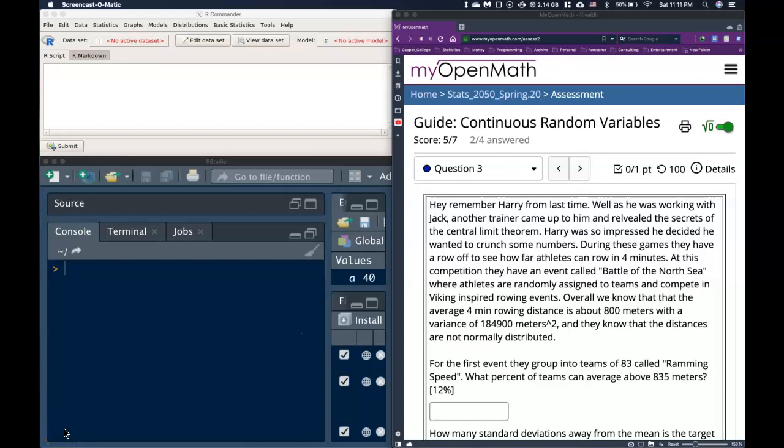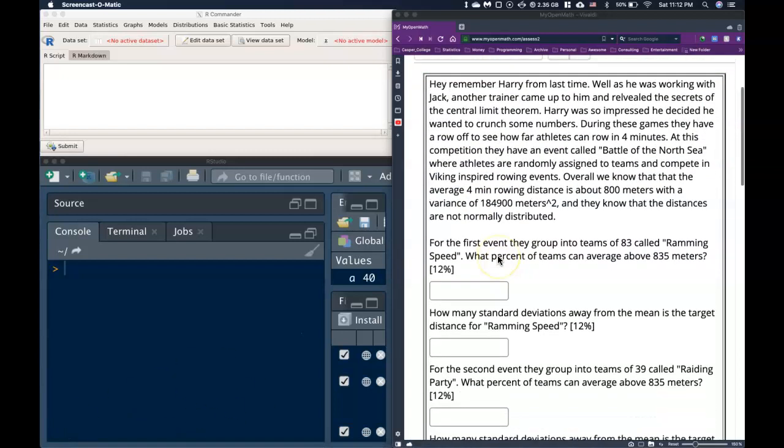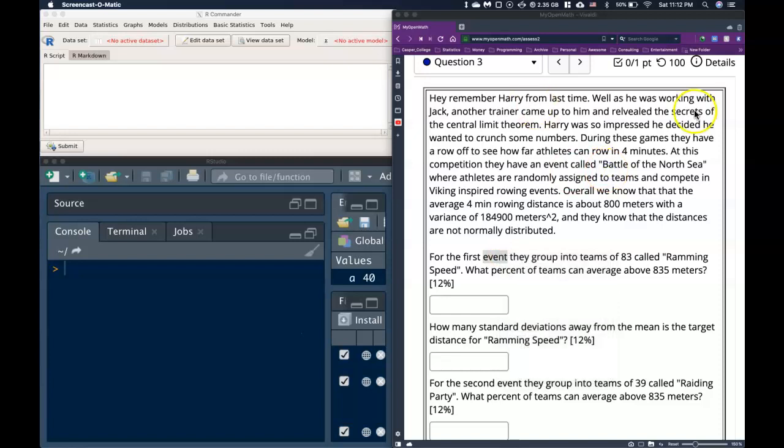Hey everyone, let's go ahead and do another guide video on our continuous random variables. This time we're going to introduce the ideas of our central limit theorem. Remember, one of the big differences here is that instead of talking about the distributions of a single measurement, we want to talk about the distribution of a sample — or more than just one. Harry from last time was working with Jack when another trainer came up and revealed the secrets of the central limit theorem.